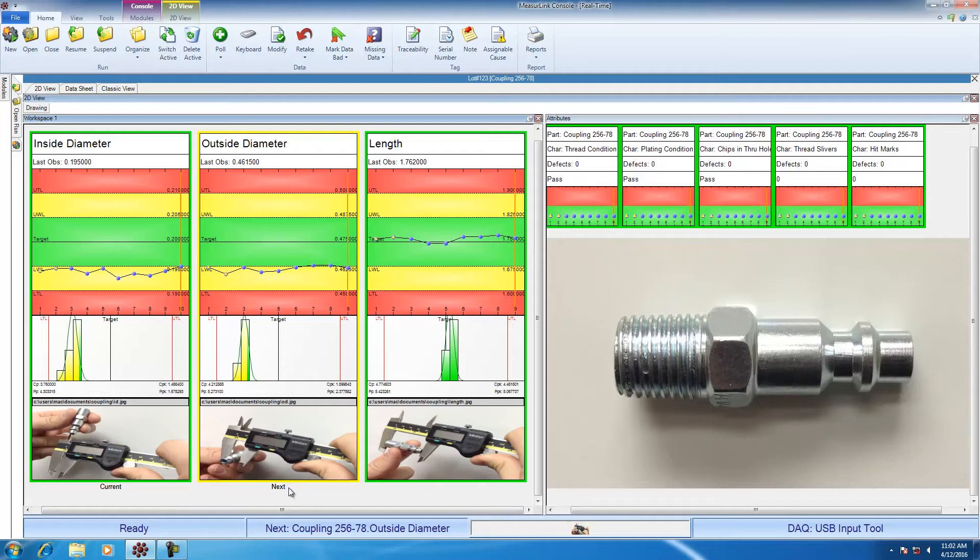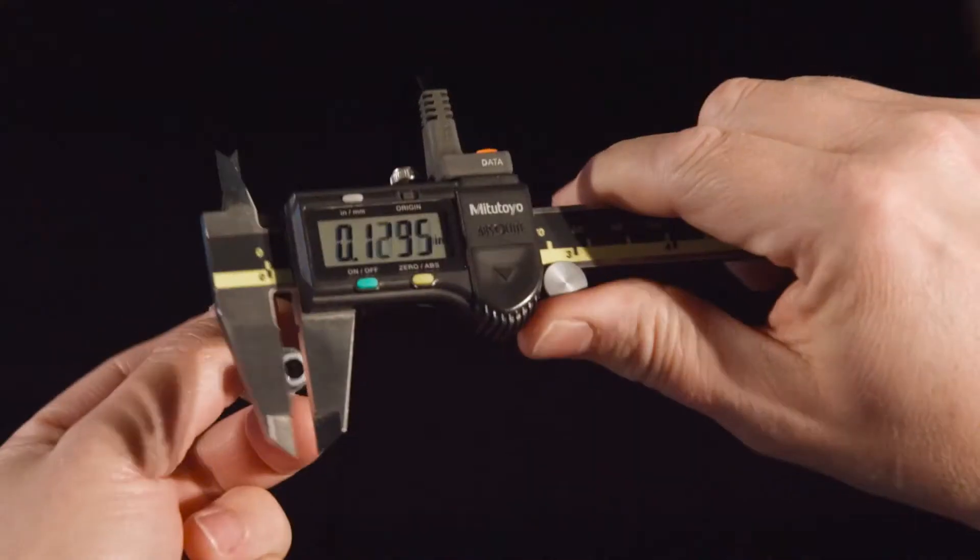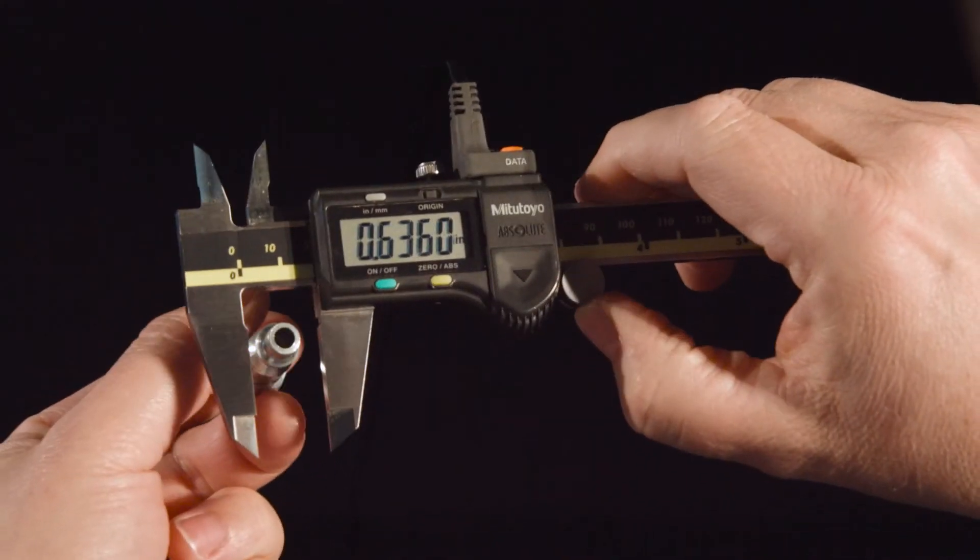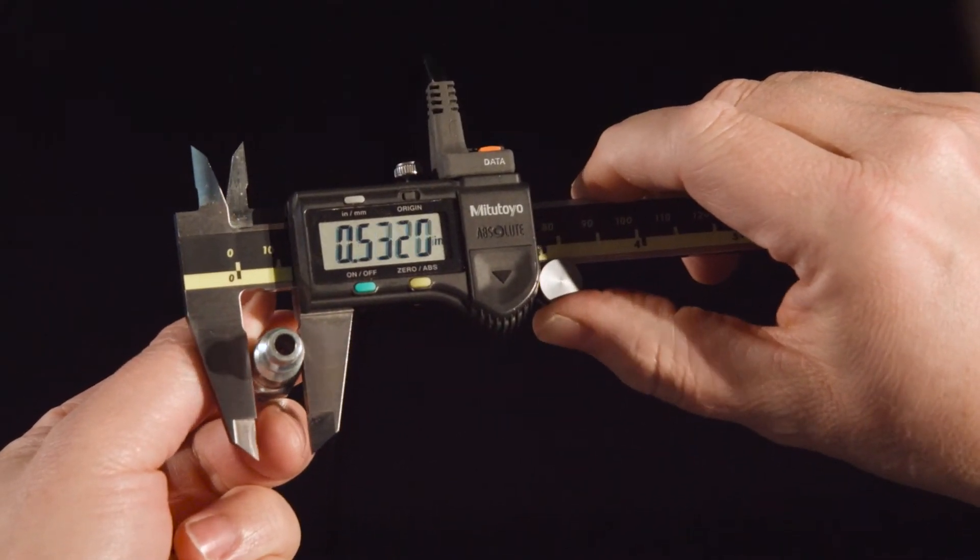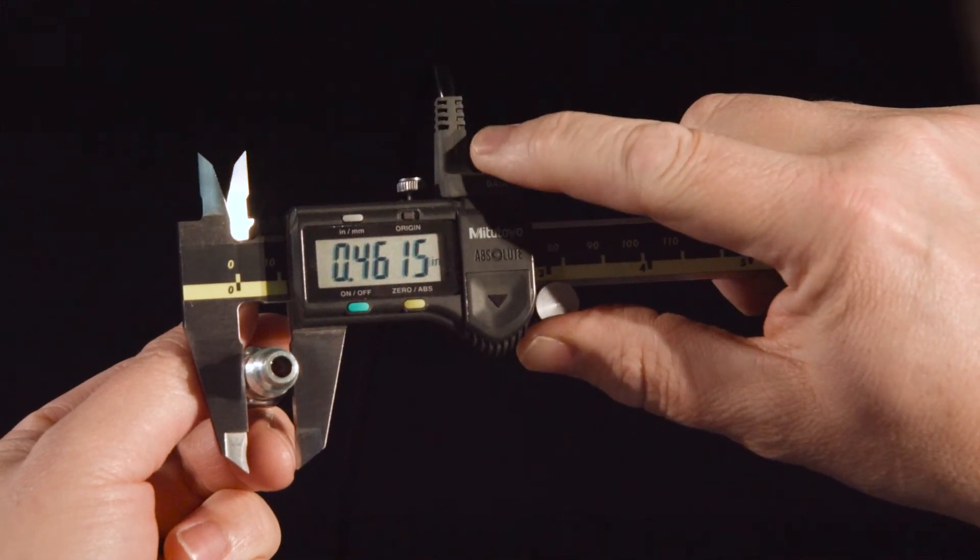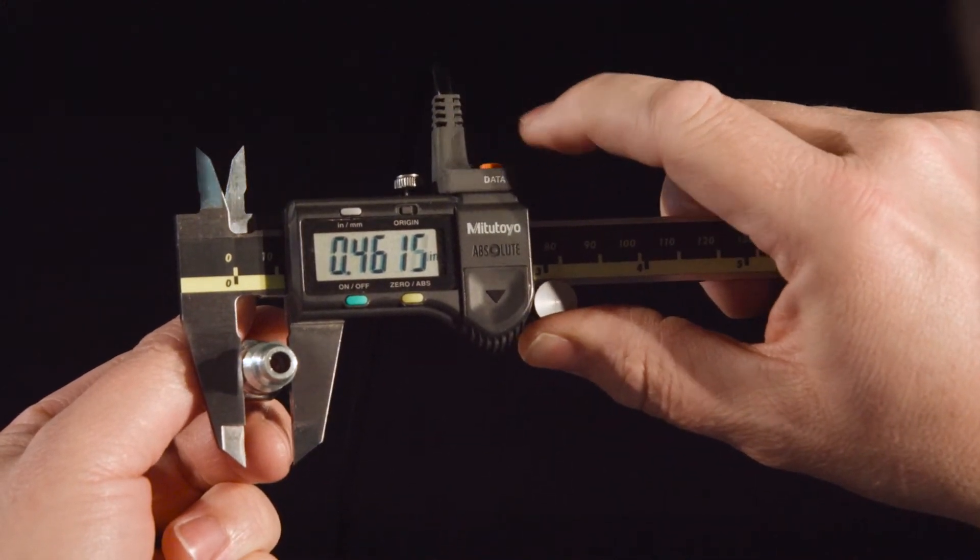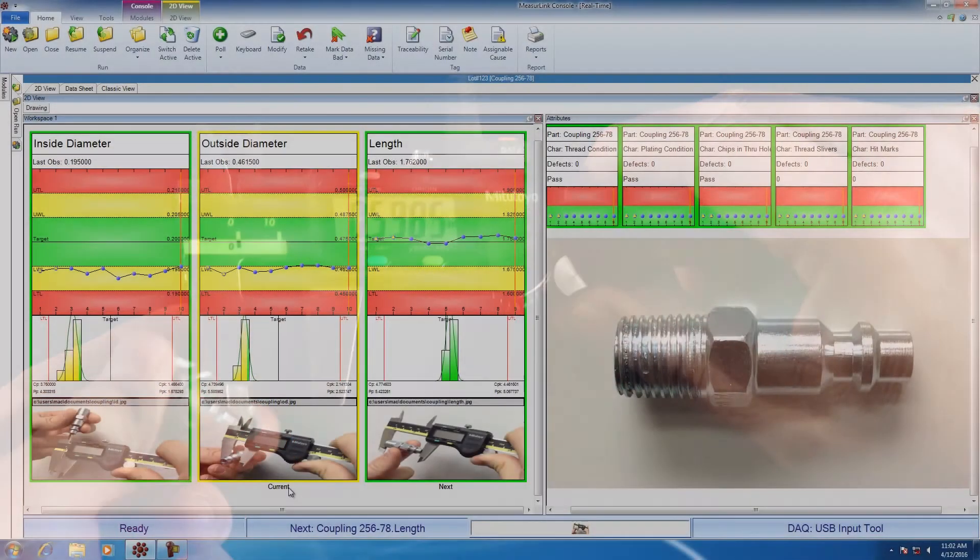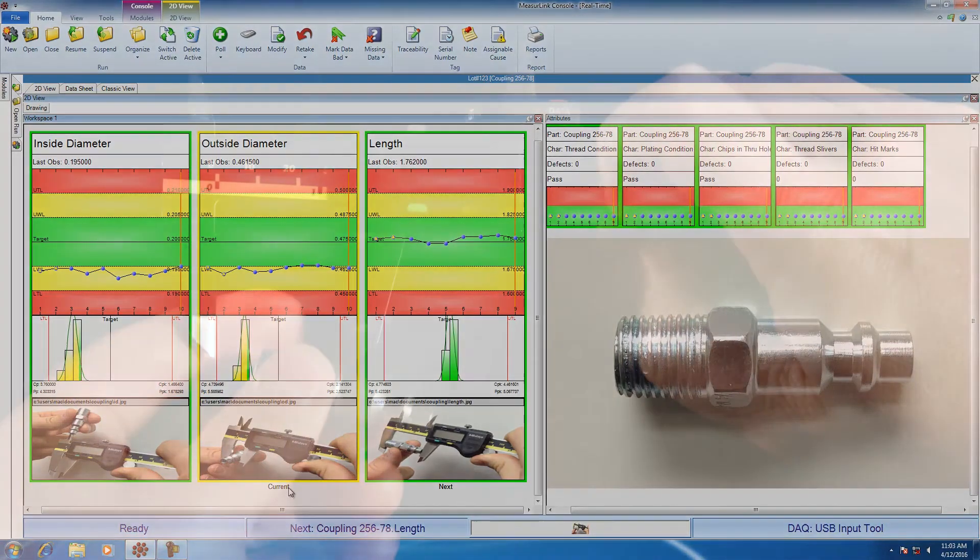Next to be measured is outside diameter. So I'm going to rotate the part. The operator does not need to touch anything on the computer. The software automatically increments for him. With the part rotated and measured, I'm going to go ahead and hit the data button on the cable. It measured 0.4615. Now I'm going to go ahead and measure length.